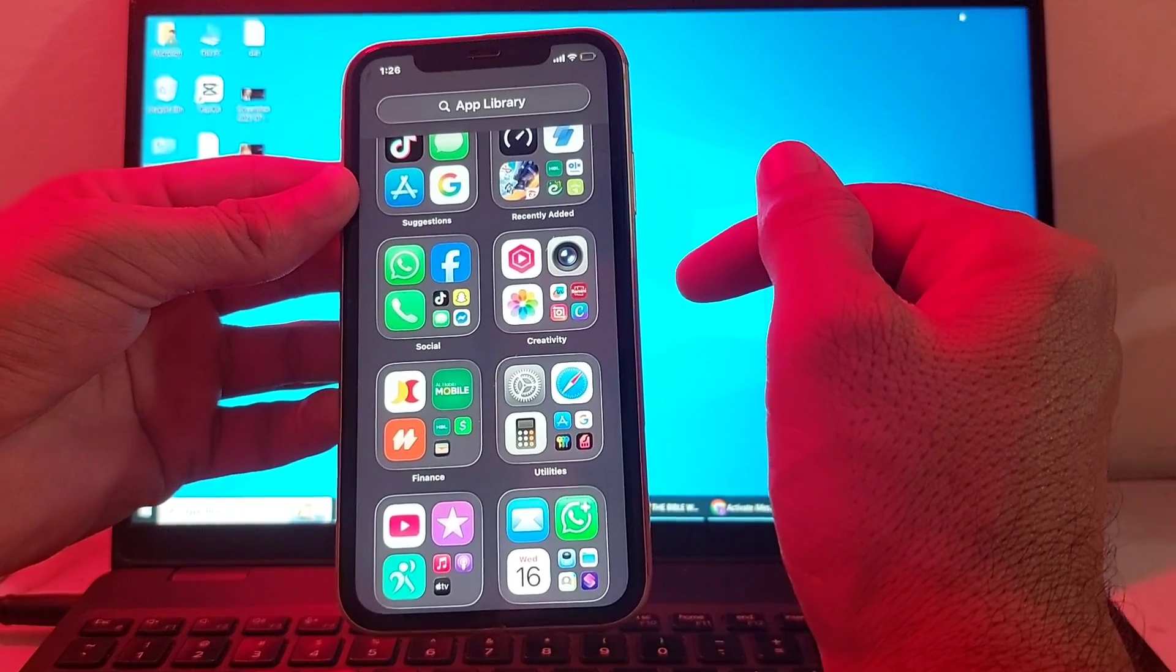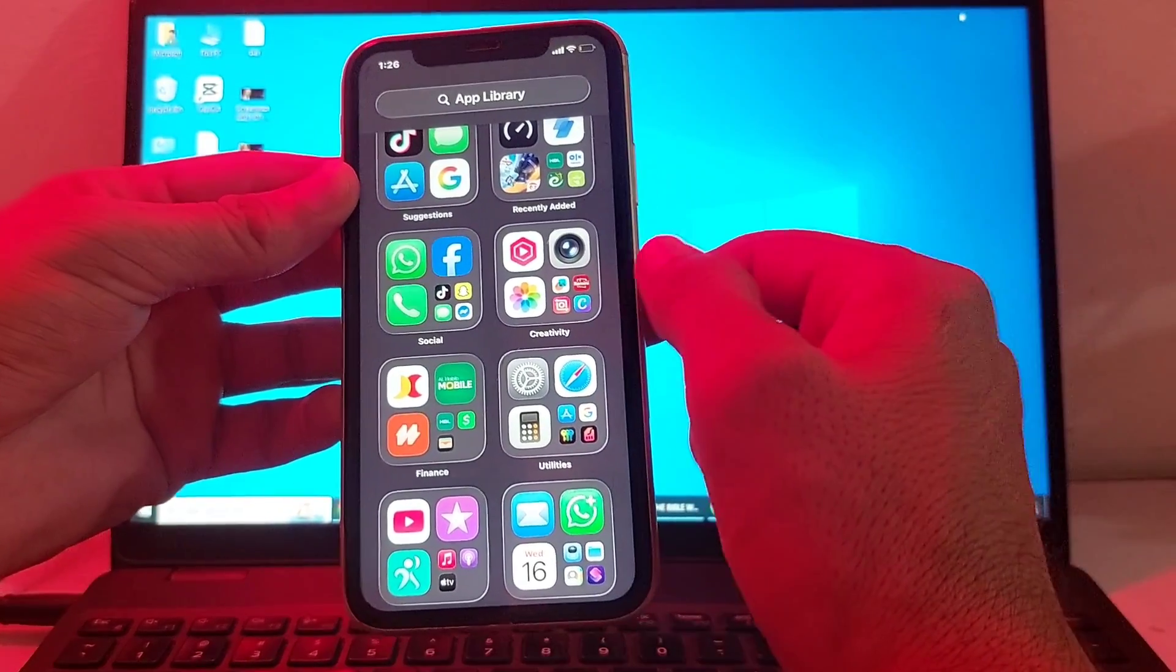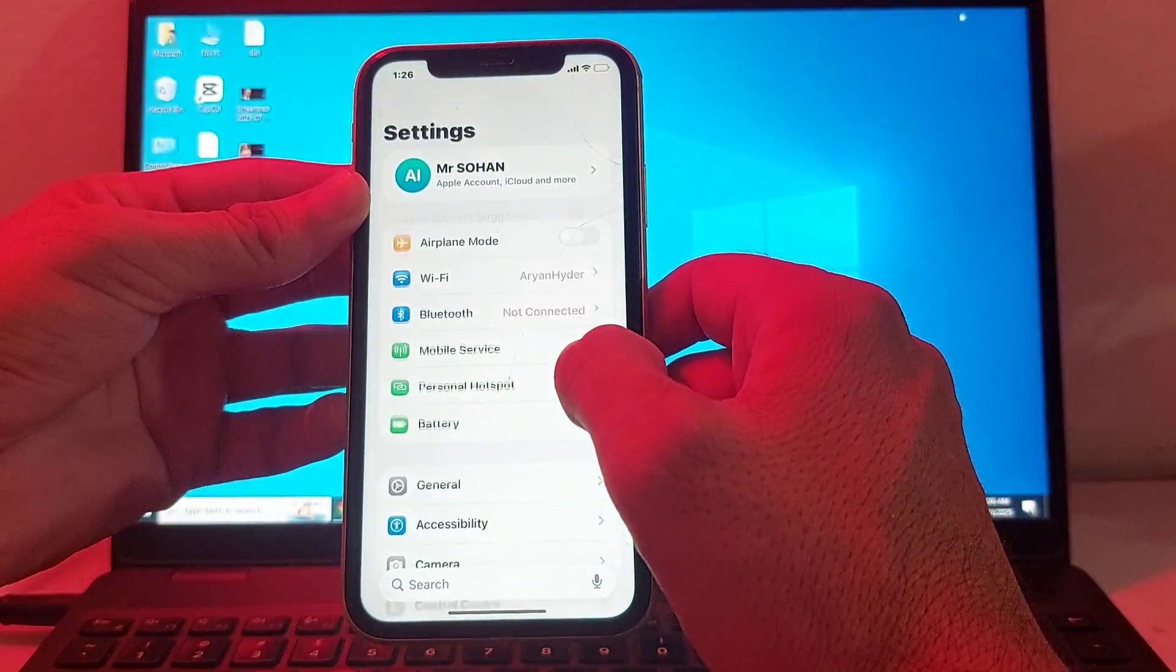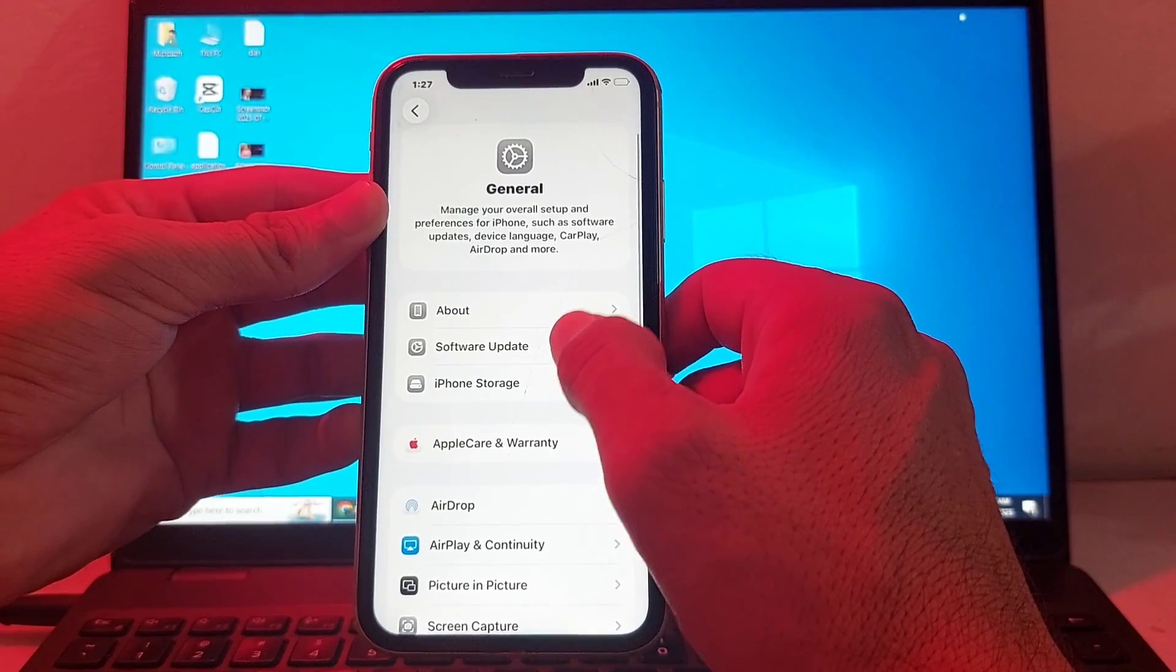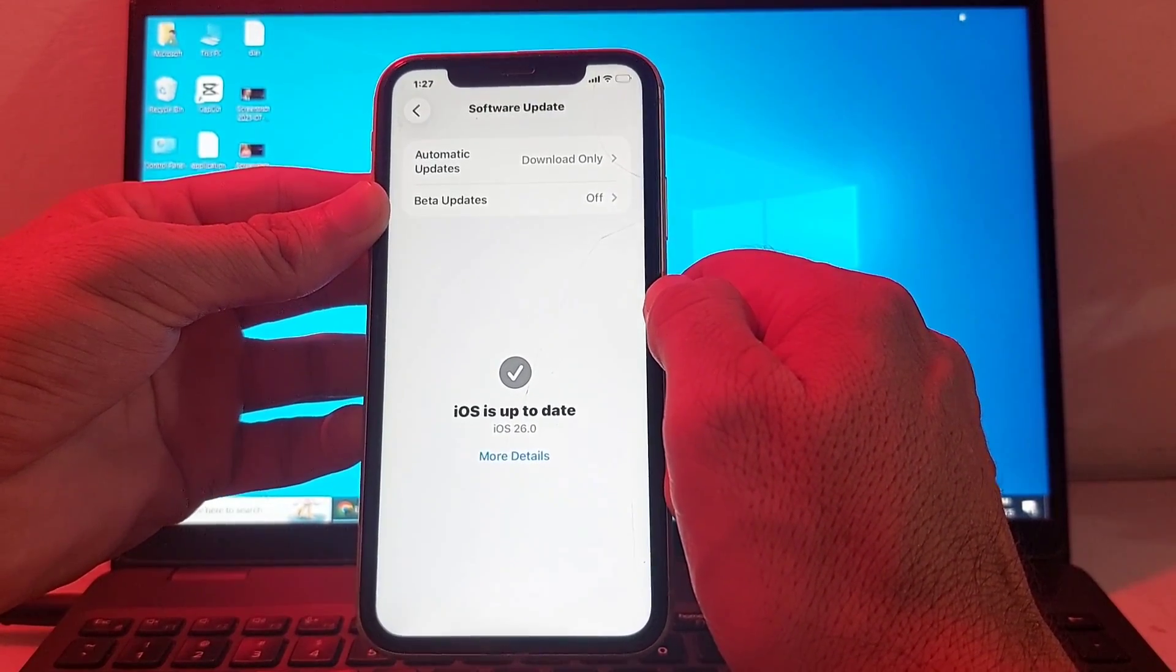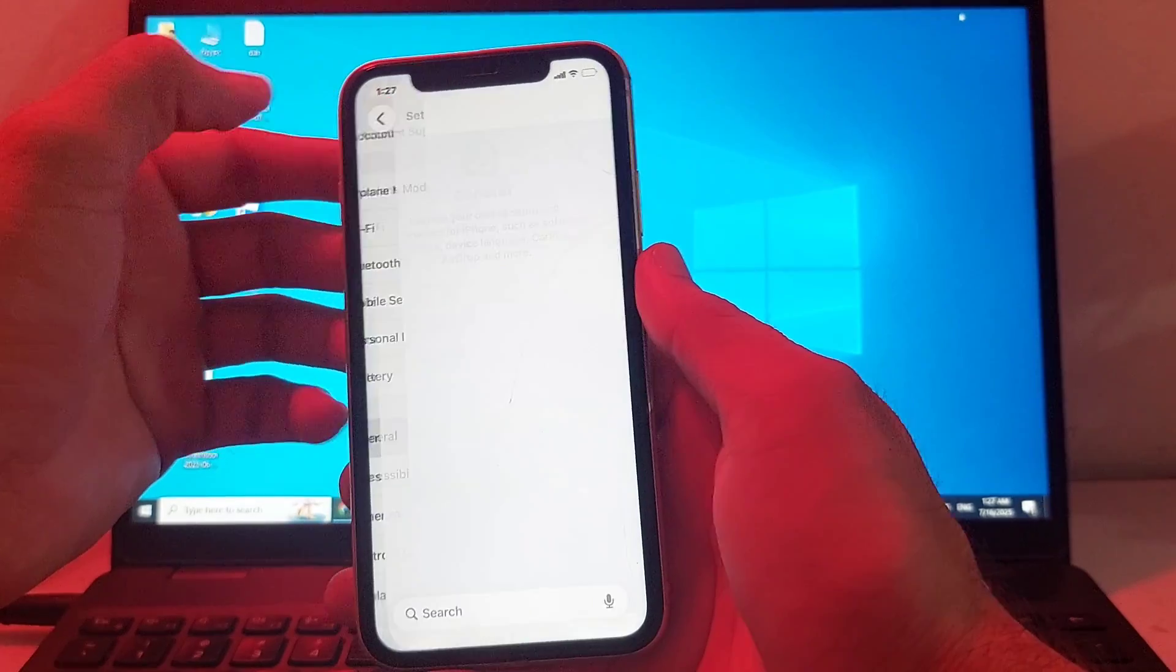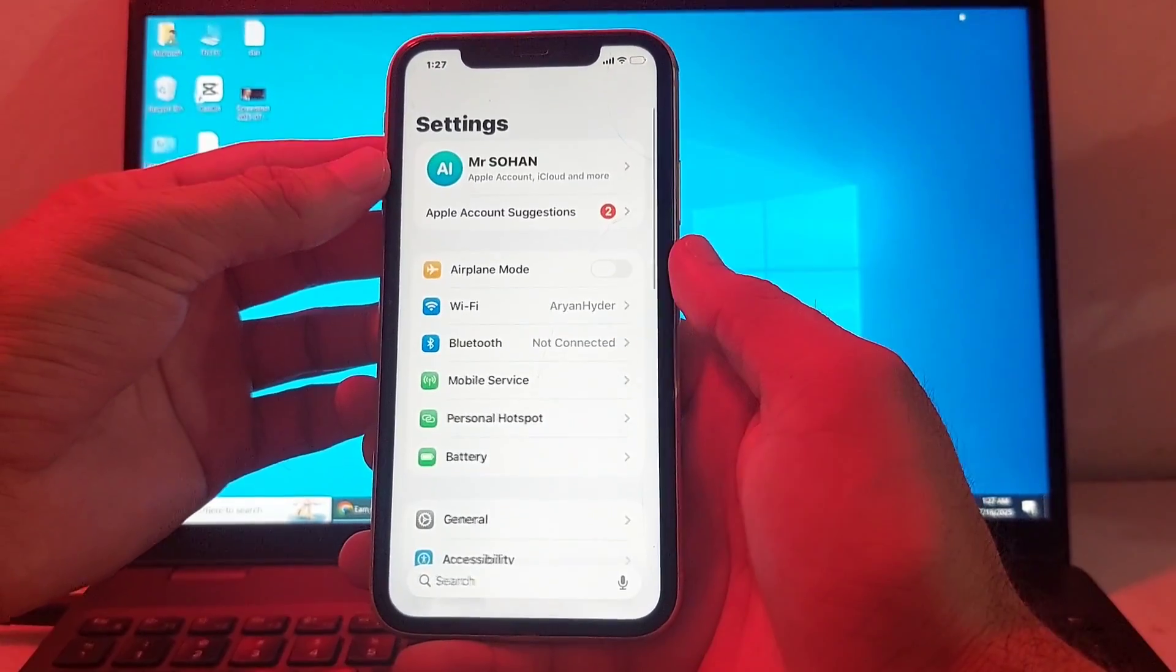First, tap on Settings in your iPhone or iPad device, then scroll down and tap on General, then tap on Software Update. Make sure you are using an updated version of iOS. If you're not using an updated version, you will need to update your iPhone device to the latest iOS first.